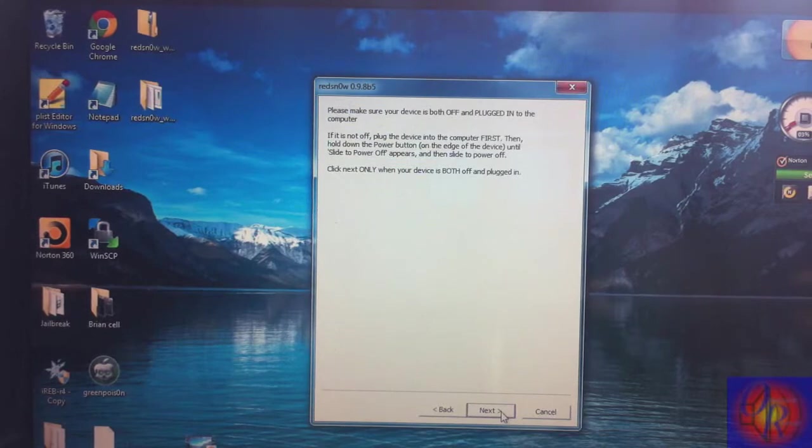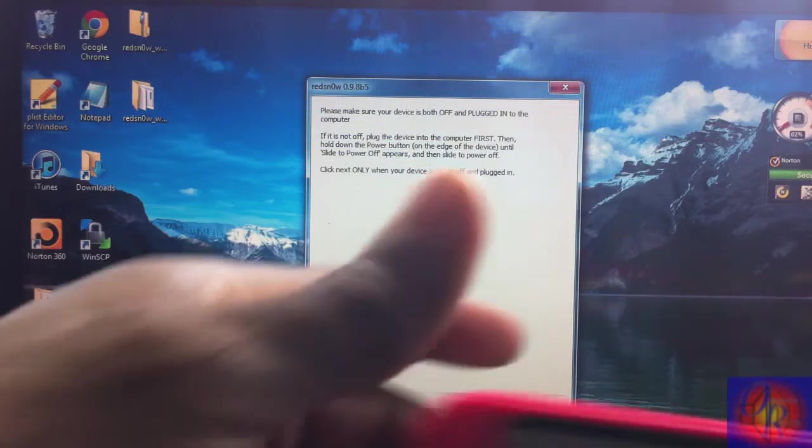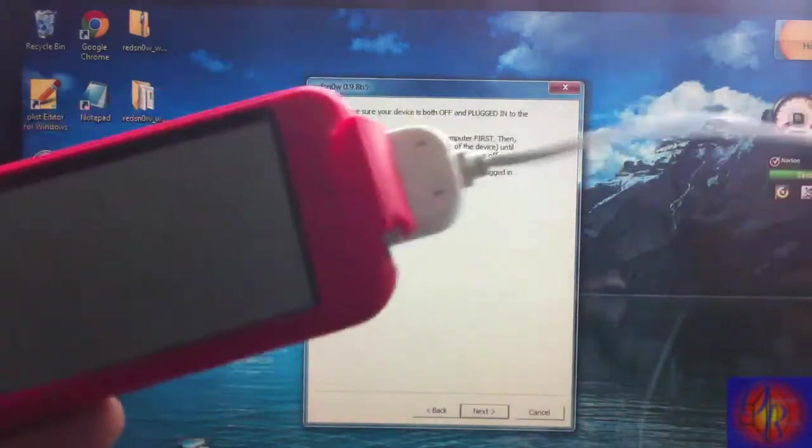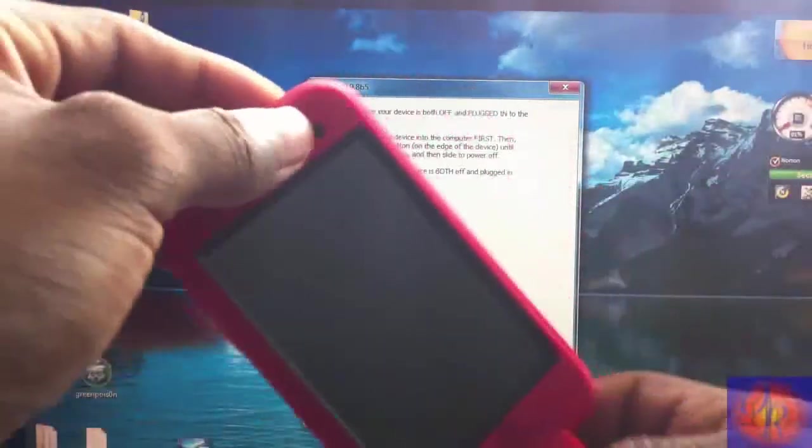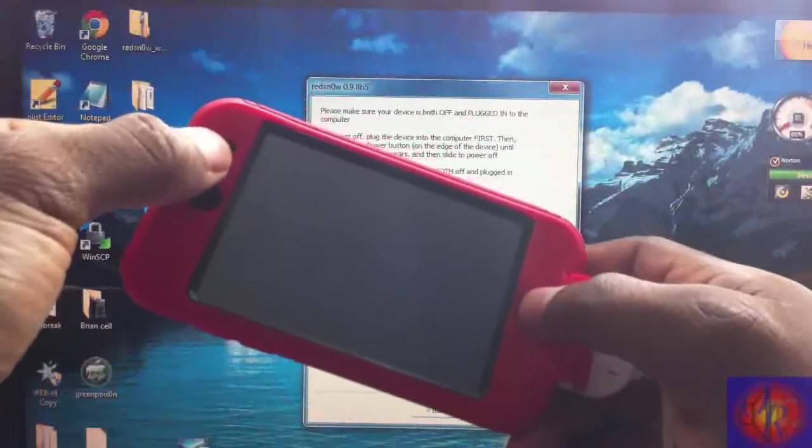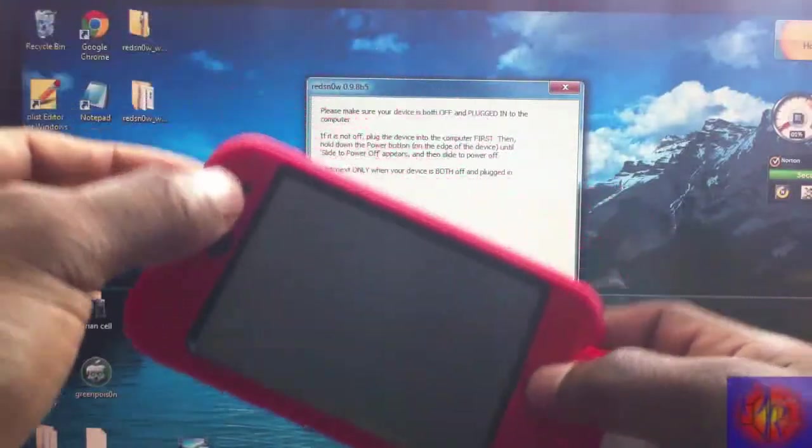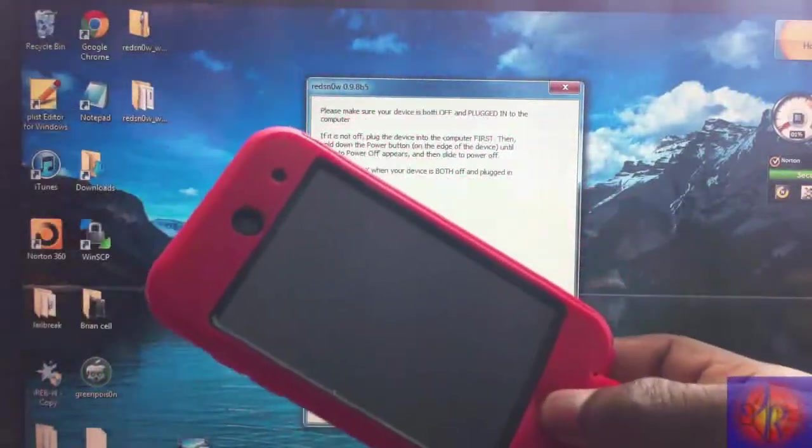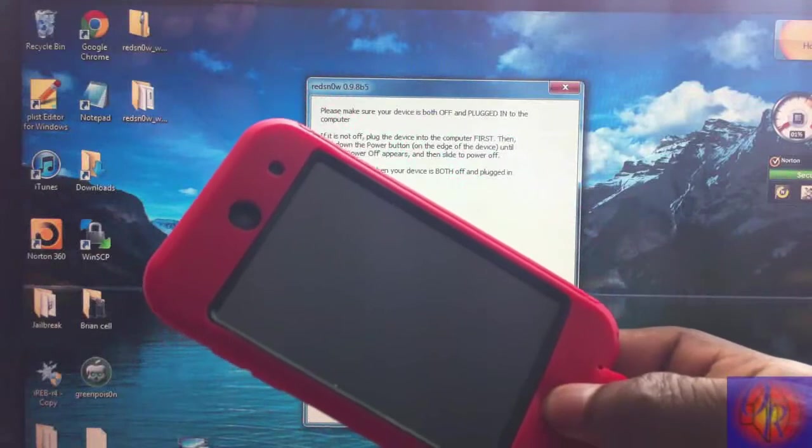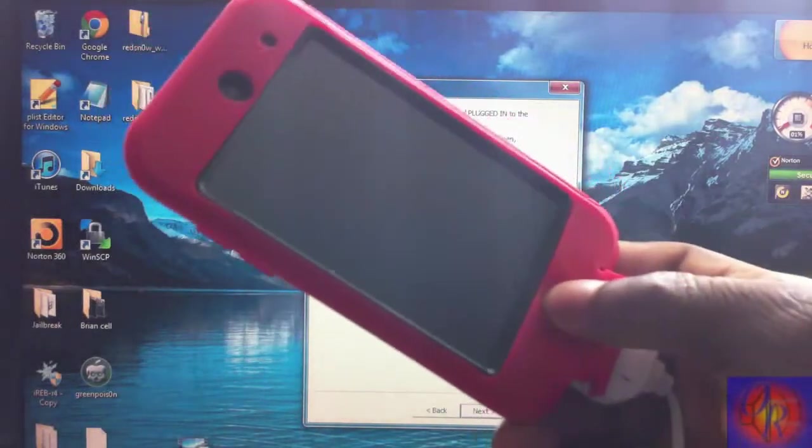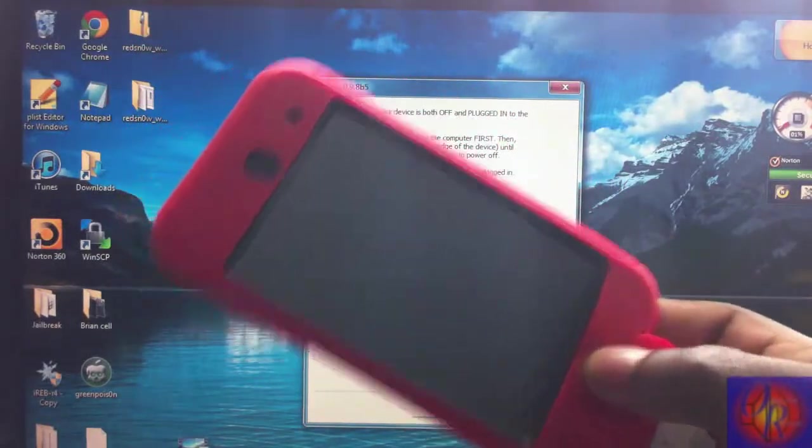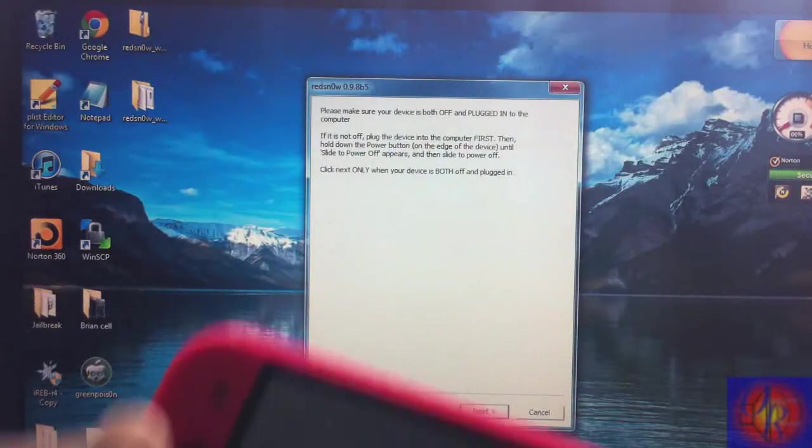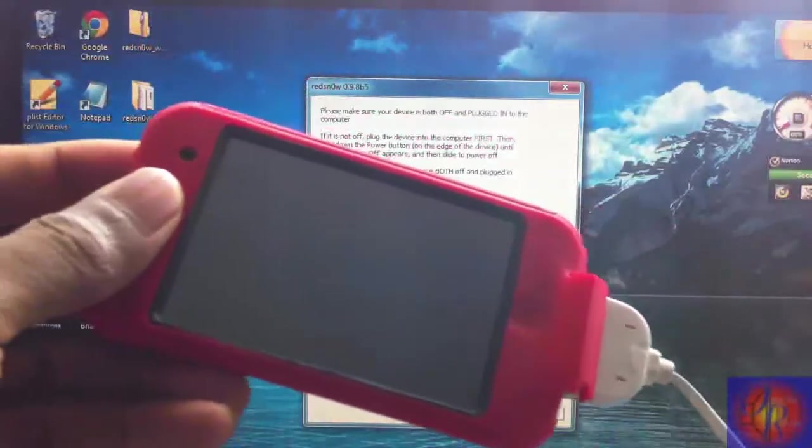iDevice into DFU mode. If you don't know how to do that, don't worry, I'm gonna show you. Make sure your iDevice is plugged into your computer. You're gonna hold the power and the home button for 10 seconds, then release the power button and keep holding the home button for 15 seconds or until Redsn0w recognizes your iDevice. We don't have to click next, we're just gonna do it here. When Redsn0w recognizes it, it's gonna just proceed. So let's go: